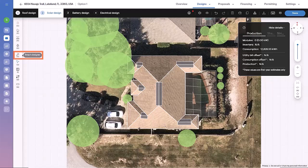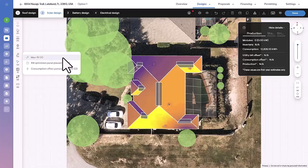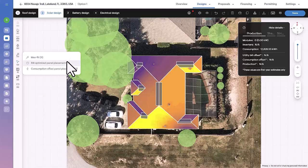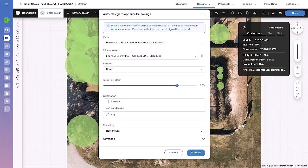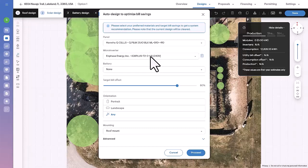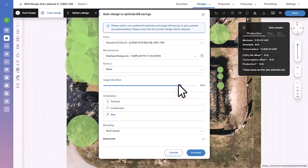Alternatively, there is the Smart Designer option. This feature automates panel placement based on specific criteria, be that max fit, bill optimized panel placement, or consumption offset panel placement. For instance, if you aim to maximize bill offsets for the homeowner, select this use case. Set the target bill offset percentage and choose the modules and inverter.